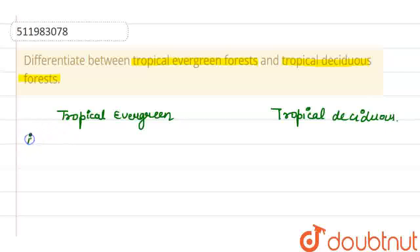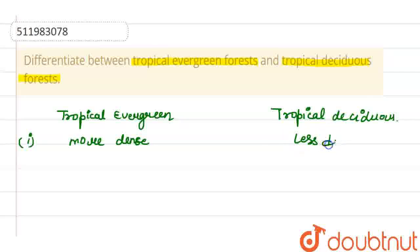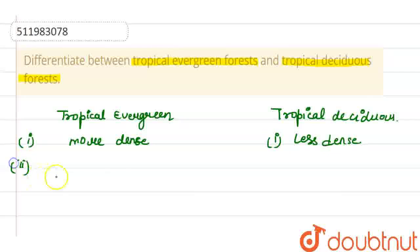The first difference between the two is that tropical evergreen forest is very dense — more dense.